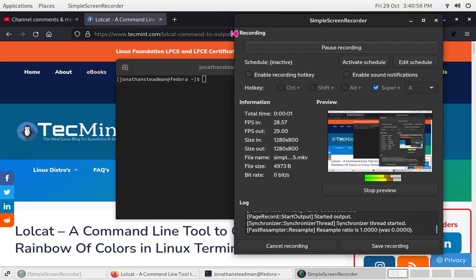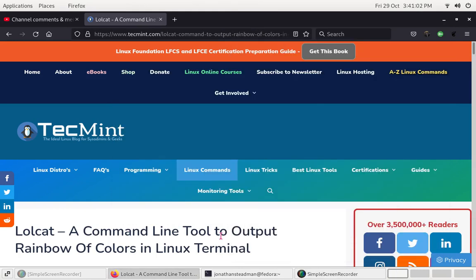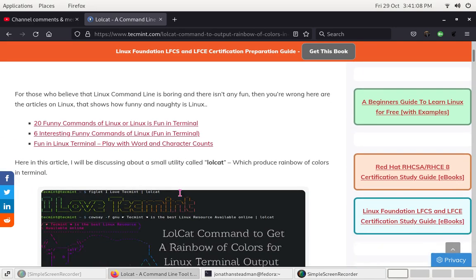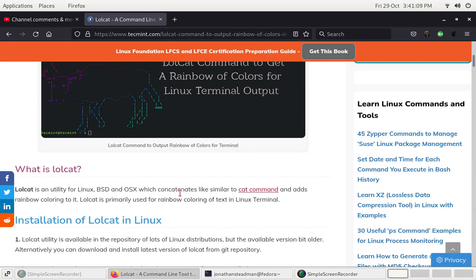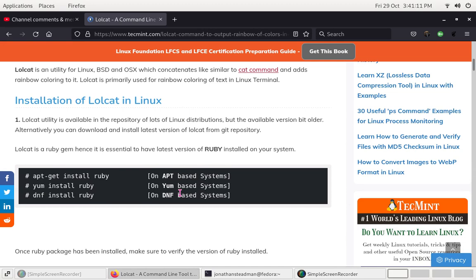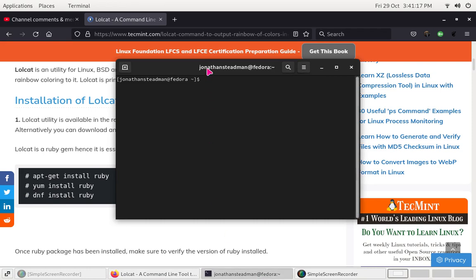Hello guys, this is Donald from Stemma. Today in this video I will be showing you how to install Lolcat. It is a command line tool to output a rainbow of colors in the terminal. It's pretty cool, but there are a few things we're going to have to do to get it installed on Fedora. We can install this on anything else such as apt or yum, but I'm using DNF so I'm going to be doing DNF.